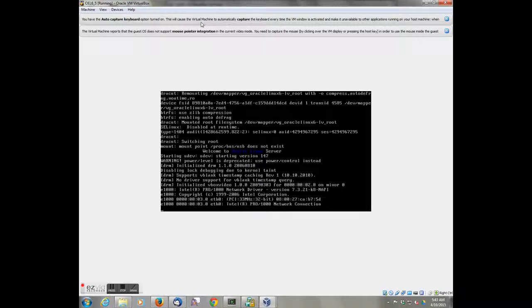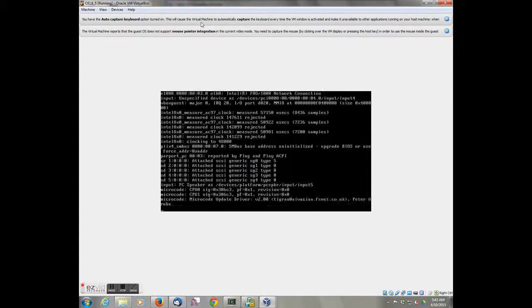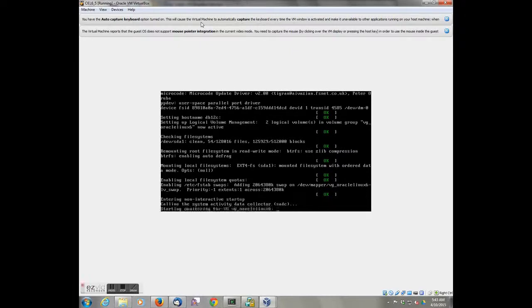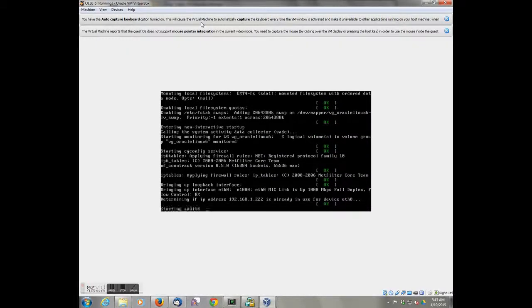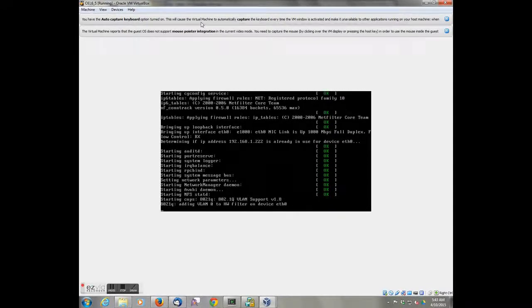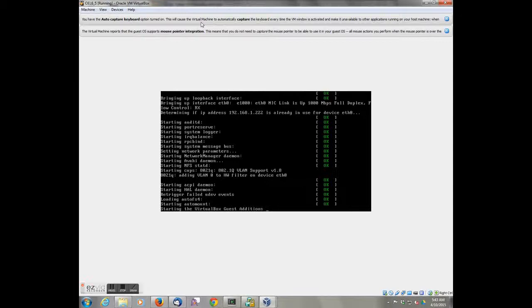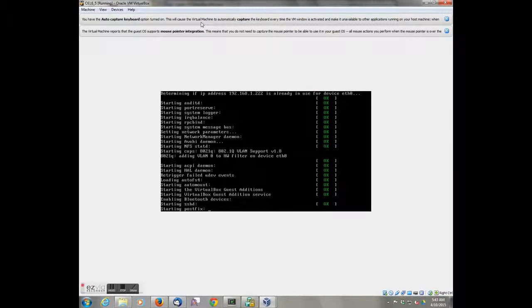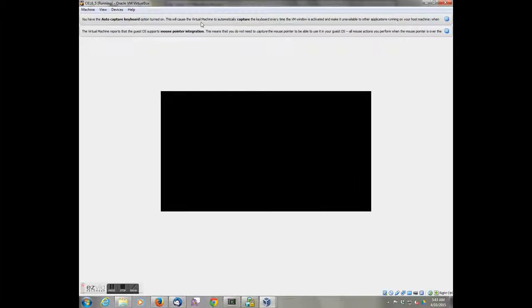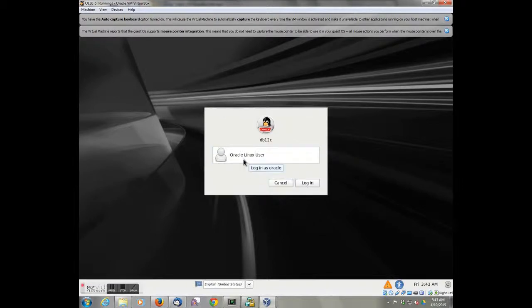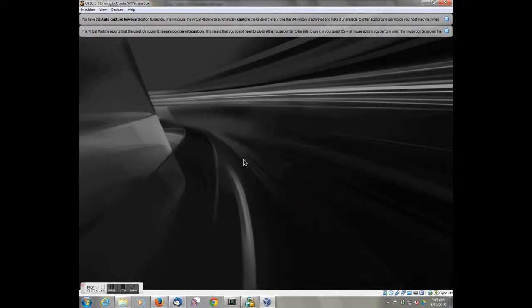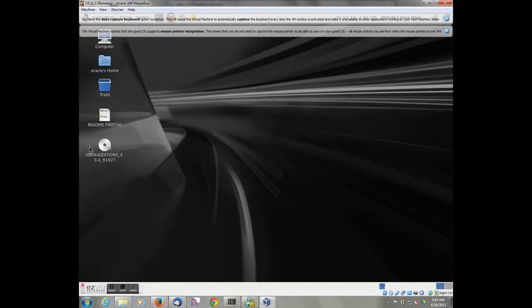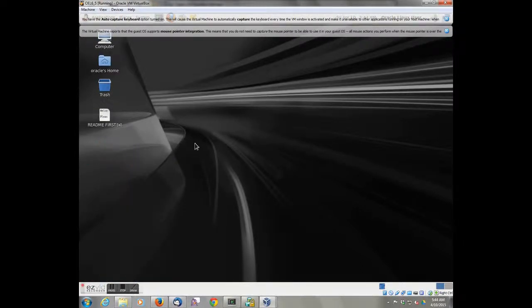So to review what we've done we've modified the network configuration to be a bridge network rather than a local network so that we can get out to the YUM server. We assigned it the IP address 192.168.1.222, which is a non-routable IP. But it works on the wireless network that I've got in my house. The 192.168.1.1 is the default wireless router. We went in and added the guest extensions. And the guest extensions allow us to mount the local eDrive.